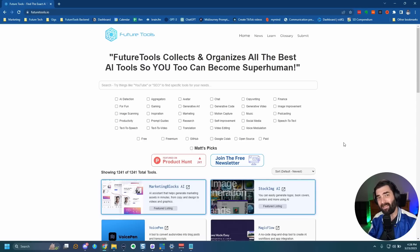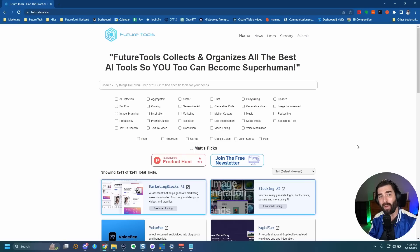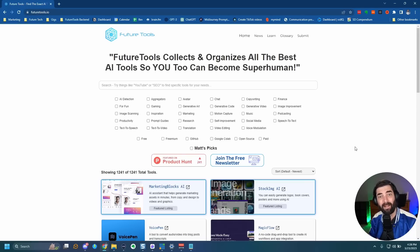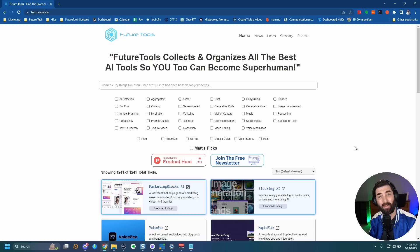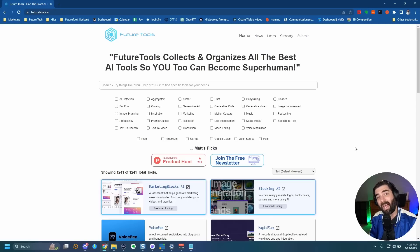Every Friday, I send you basically the TLDR of the week where I show my five favorite tools that came across my desk. I share a handful of news articles, a handful of YouTube videos, and one cool way to make money with AI. Check out the newsletter, future tools.io.